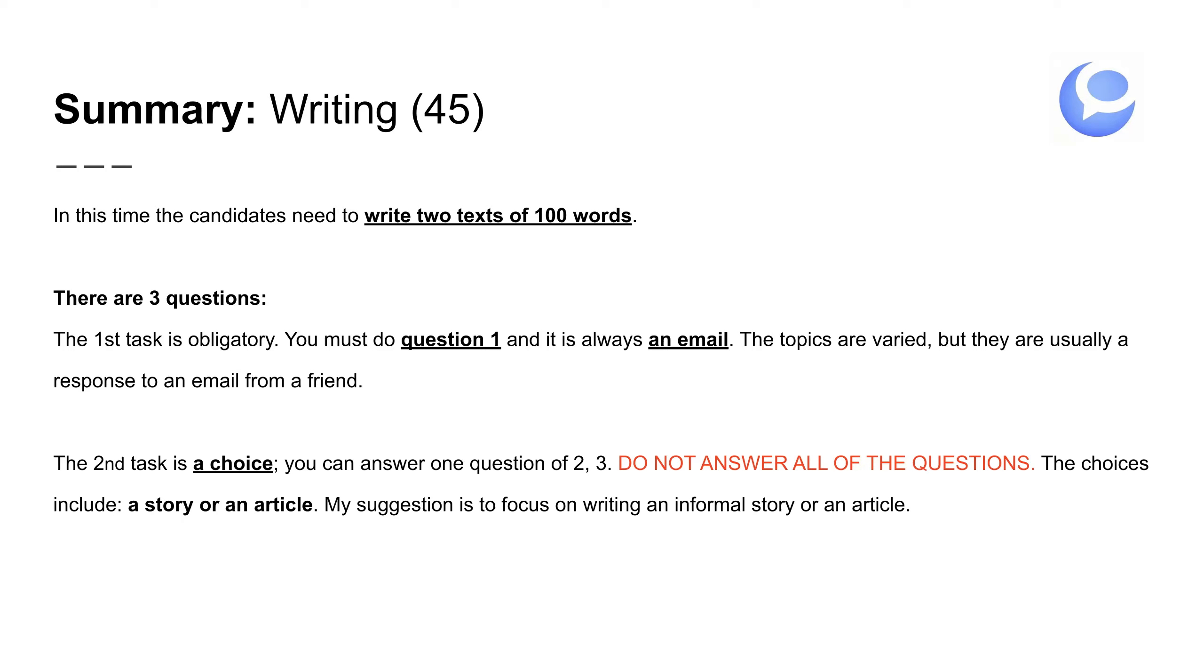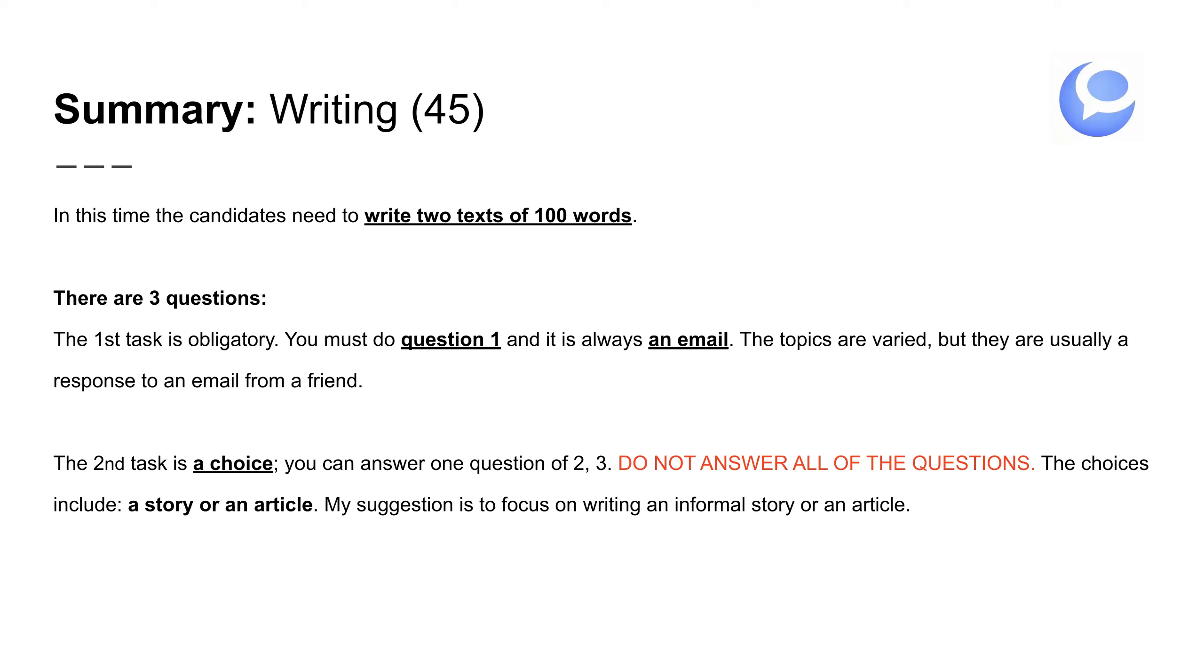Task two. La segunda tarea es una elección. Eso es opcional. Hay que hacer una de las dos preguntas. Do not answer all of the questions. No contestes las dos preguntas. Solo van a corregir la primera que ven. Son cien palabras otra vez y hay que escribir una historia o un artículo. Y nuestra guía de writing también explica cómo hay que hacer cada uno. Hay un esquema. El story, el cuento. Más o menos hay que escribir en el pasado. Casi siempre. Os dan una frase para empezar la historia y la continúas. O os dan un título y hay que continuar la historia. El artículo va sobre un tema. Es como un concurso, una competición. Y lo que tienes que hacer es entrar en el concurso con un artículo.